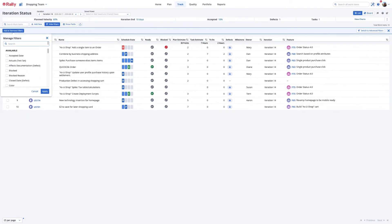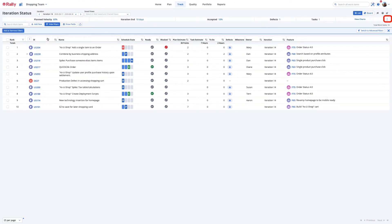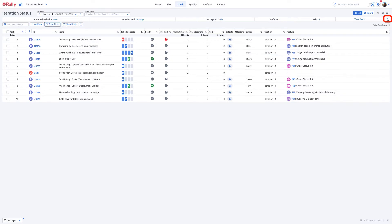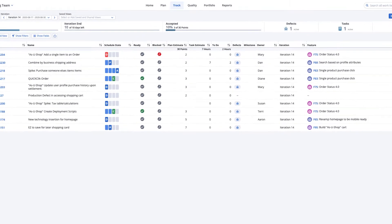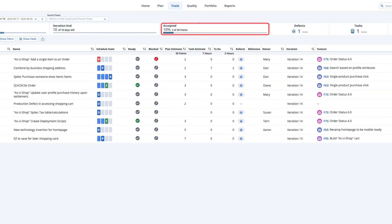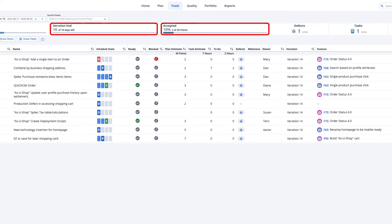Expand the Stats banner to view important data points about the iteration's progress. Compare the percentage of accepted story points against the number of days remaining in the iteration to predict if the team will meet their commitments.